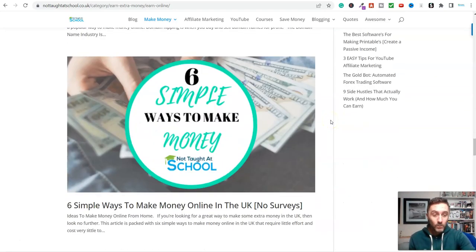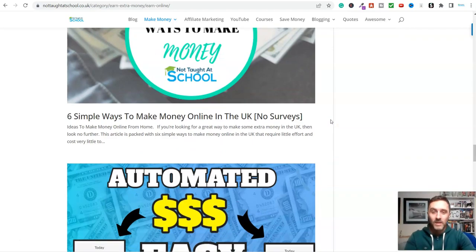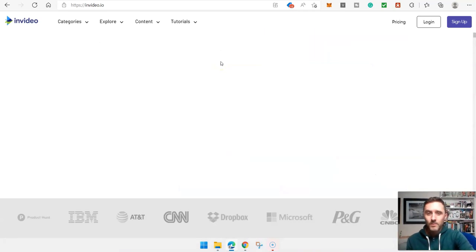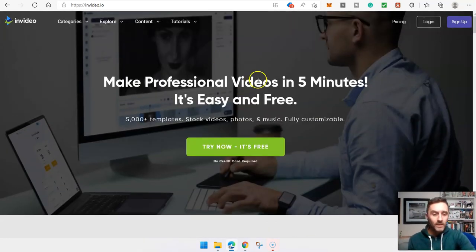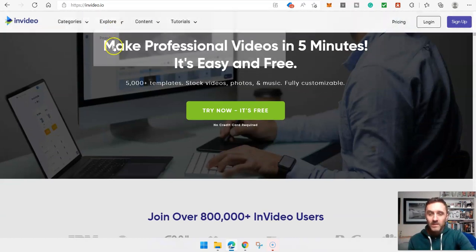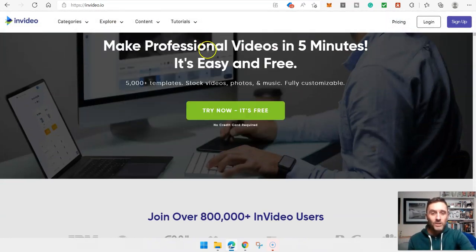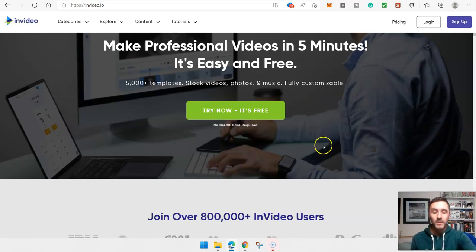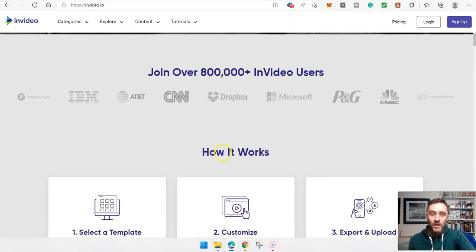So what is this piece of software and how can we use it to make money? This is the piece of software — it's called Invideo. I'll drop a link to this down below. We can see on here: make professional videos in five minutes. It's easy and it's free. You might be wondering what you want to make videos for. Well, over 800,000 platforms use this, including some big names.